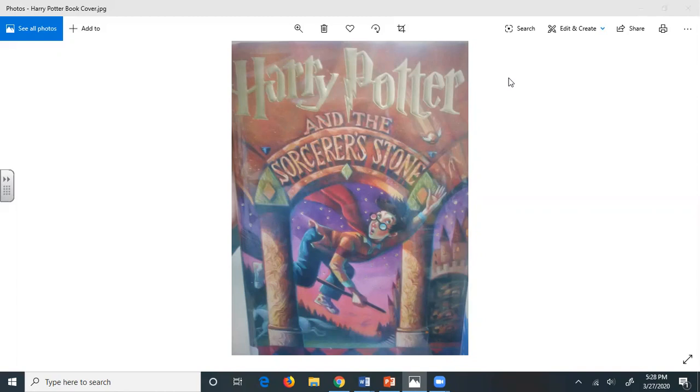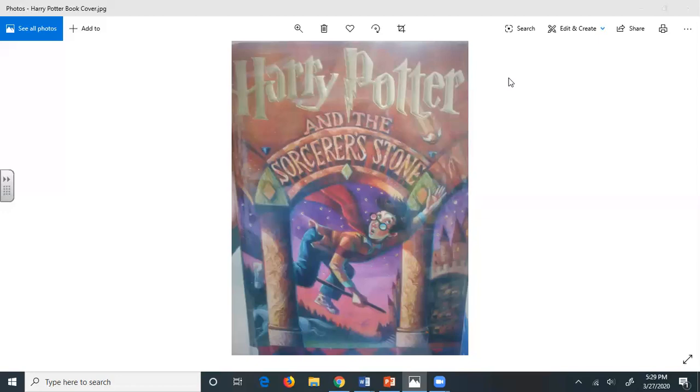Mr. Dursley stood rooted on the spot. He had been hugged by a complete stranger. He also thought he had been called a muggle, whatever that was. He was rattled. He hurried to his car and set off for home, hoping he was imagining things, which he had never hoped for because he didn't approve of imagination. As he pulled into the drive of number four, the first thing he saw, and it didn't improve his mood, was the tabby cat he'd spotted that morning. It was now sitting on his garden wall. He was sure it was the same one. It had the same markings around his eyes.